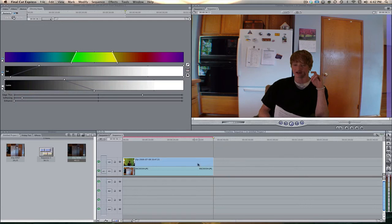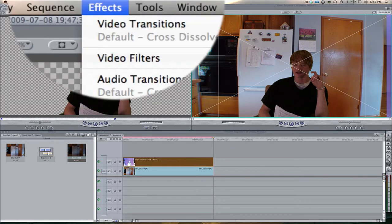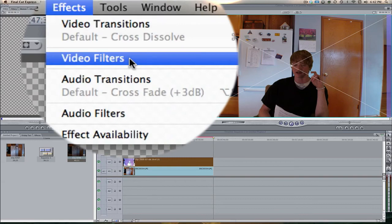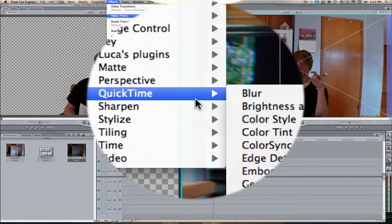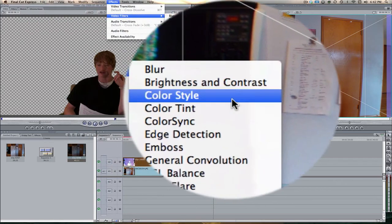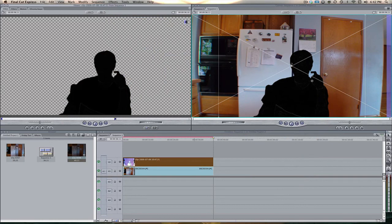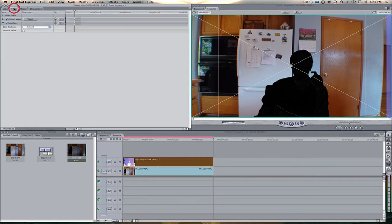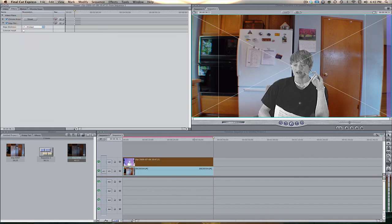And now what we want to do is we want to select that clip on video layer 2, come up here to effects, video filters, QuickTime, and then we're going to come over here to edge detection. Now, if we see here, it kind of just looks like a black image, but if we select that clip again, come up here to filters, and where it says the edge thickness, let's bring this up to a seven.